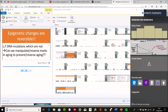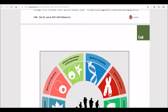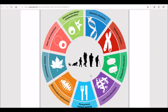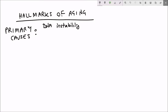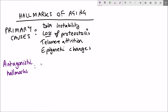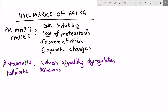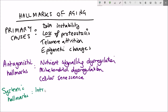For the past few videos I've been talking about the different hallmarks of ageing, and these hallmarks have been characterised by a review paper into three different categories: the primary causes of damage, the antagonistic hallmarks which we'll look at in this video, and lastly the integrative hallmarks that we'll talk about in the next video.